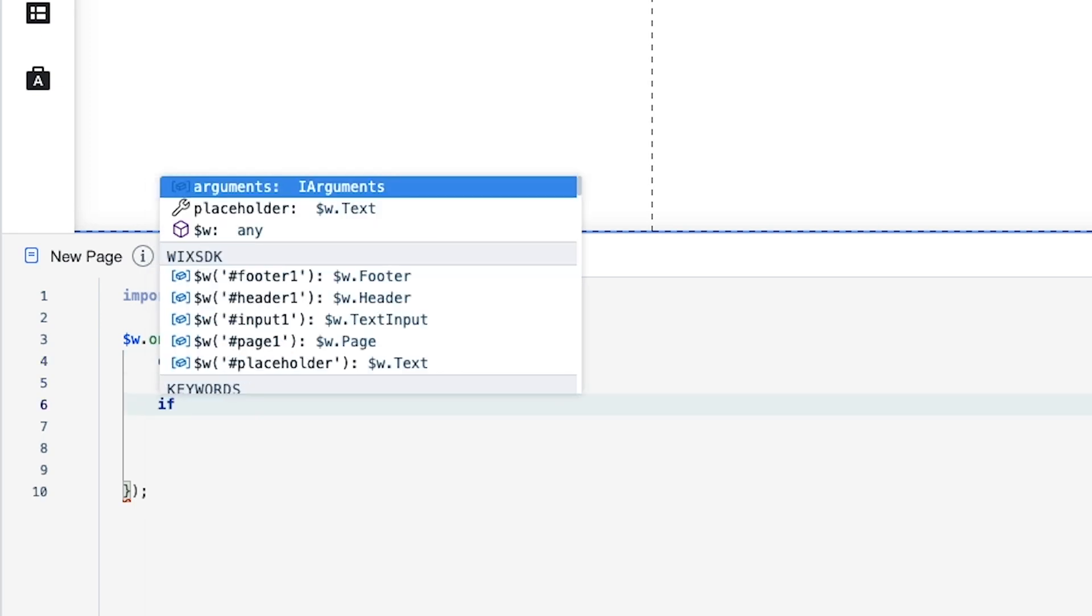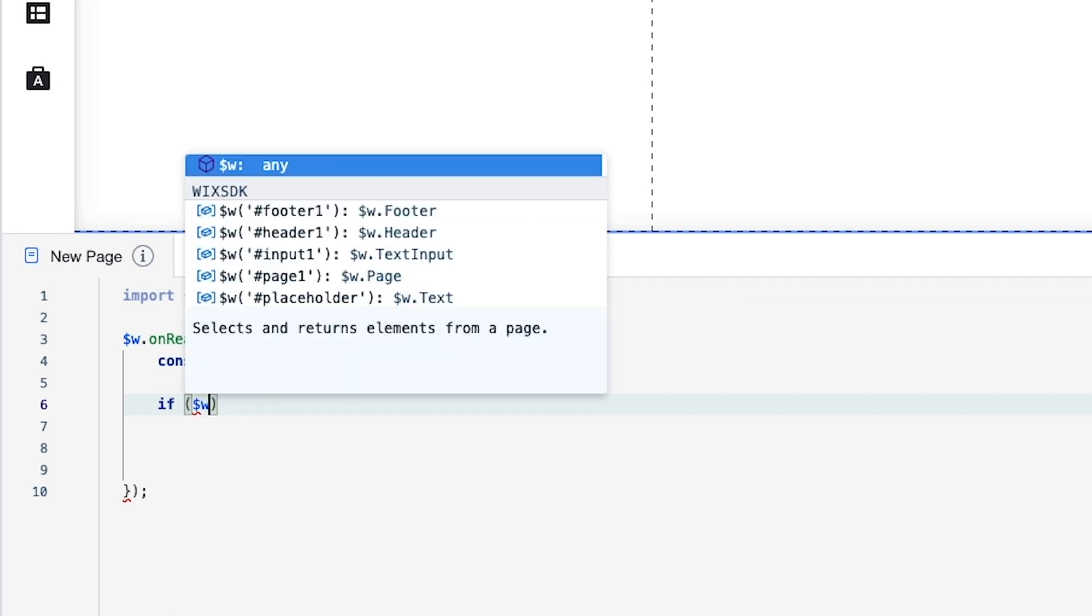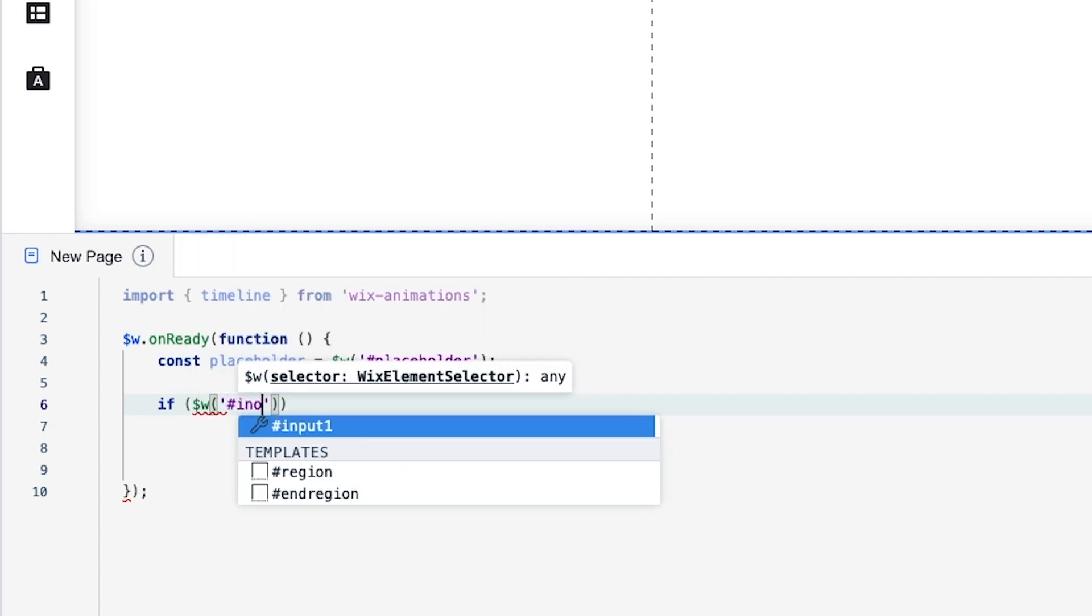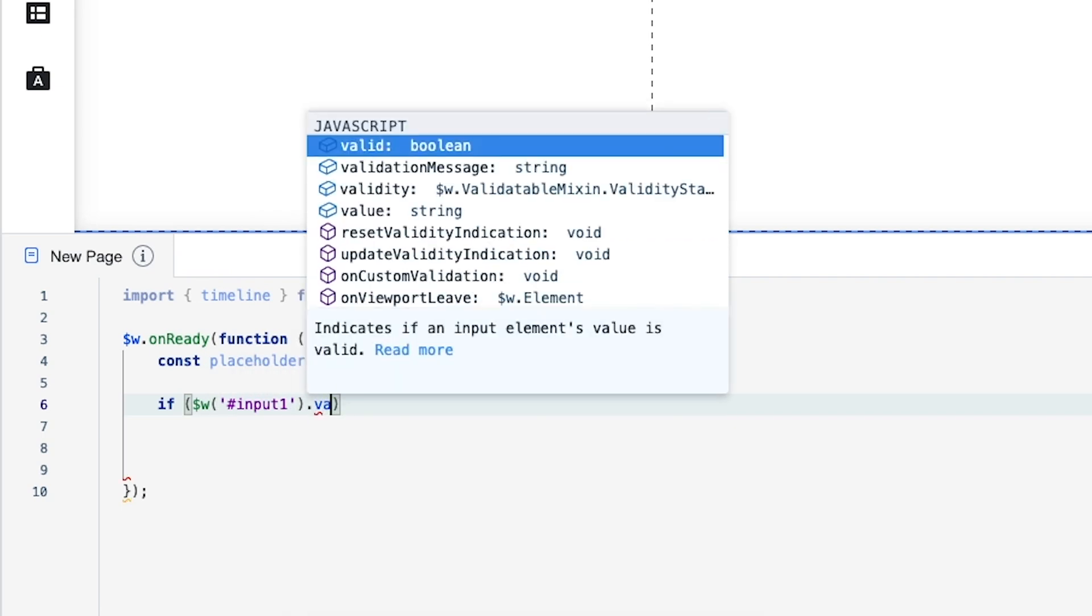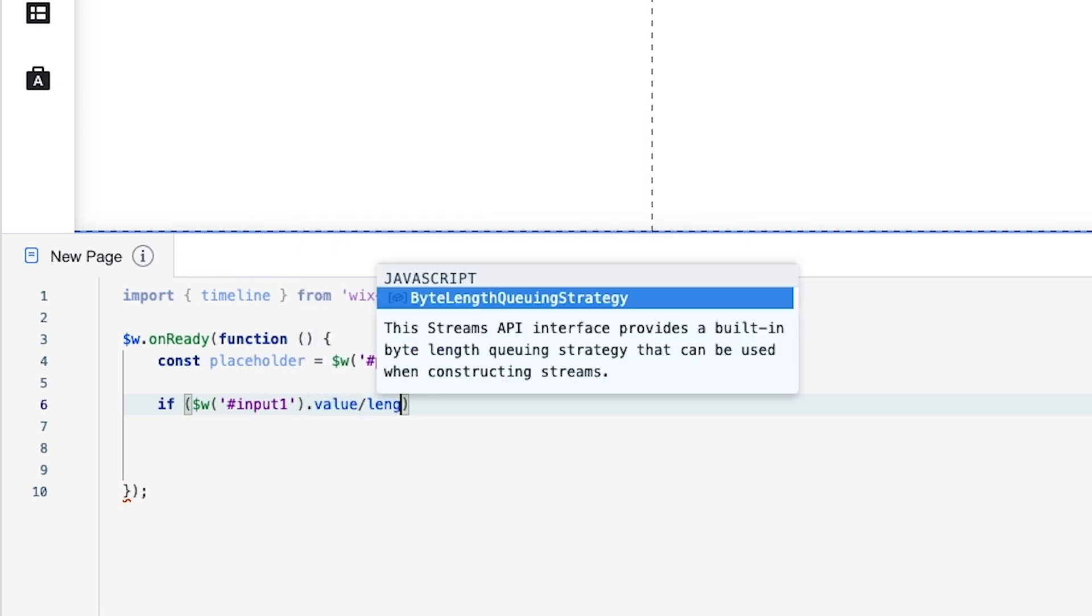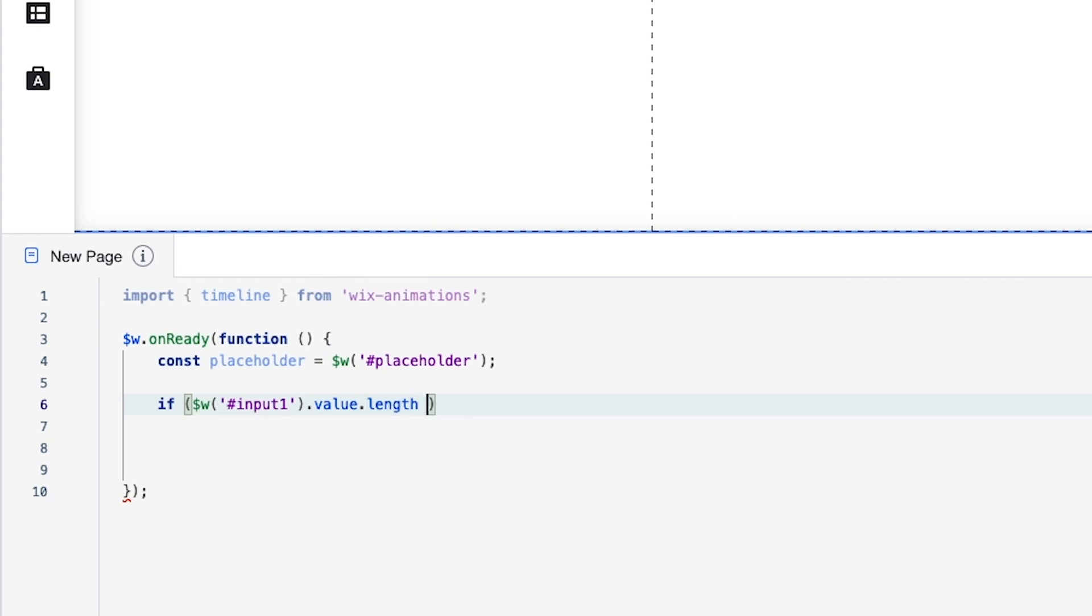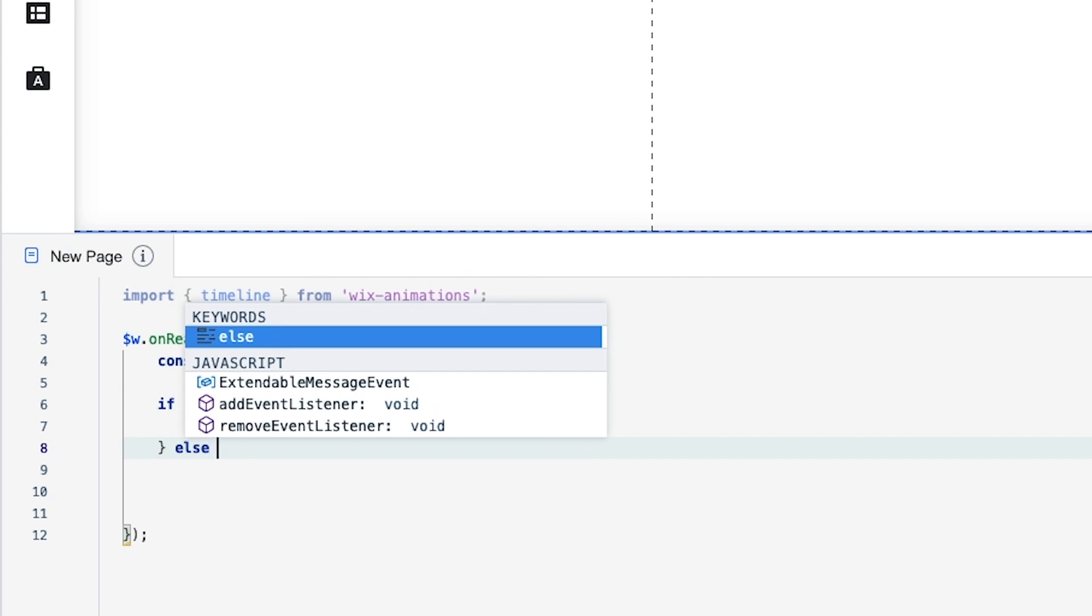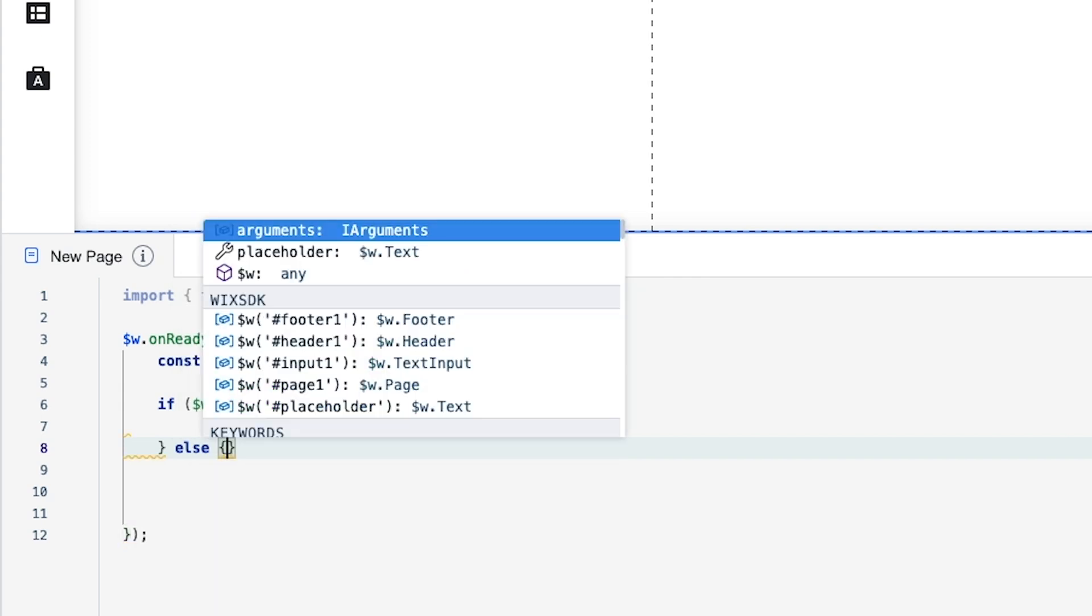And now that we have our variable let's go ahead and create an if else statement. If we're going to add some parentheses and we're going to call the input one. If the input one's value or the length of the value is greater than zero then we want something to happen. In this case we don't want anything to happen. But now we can set up an else statement where something will happen for sure. So we're going to do else.